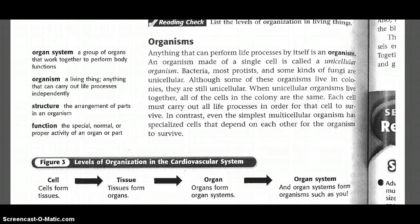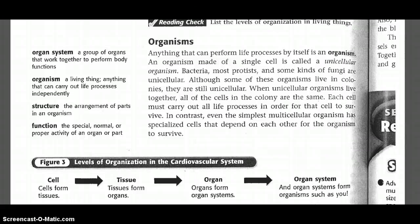Anything that can perform life processes by itself is an organism. An organism made of a single cell is called a unicellular organism. Bacteria, most protists, and some kinds of fungi are unicellular. Although some of these organisms live in colonies, they are still unicellular. When unicellular organisms live together, all of the cells in a colony are the same. Each cell must carry out all the life processes in order for that cell to survive. In contrast, even the simplest multicellular organism has specialized cells that depend on each other for the organism to survive.